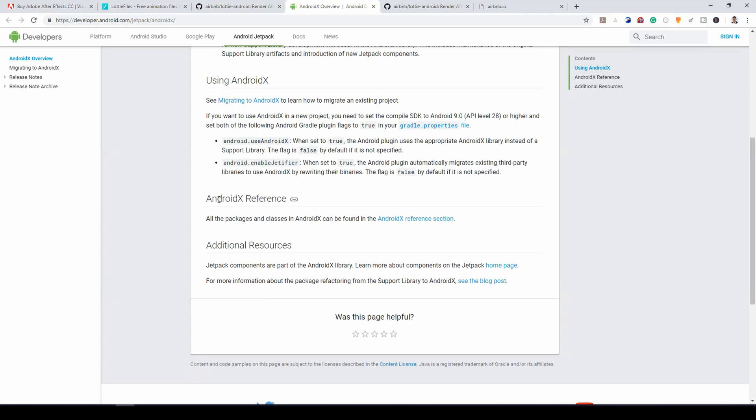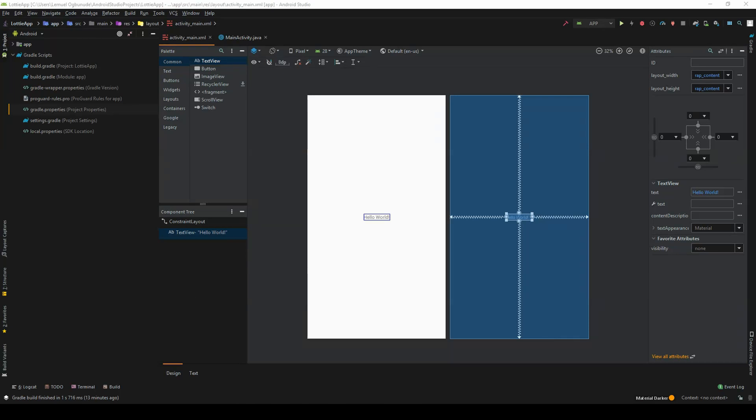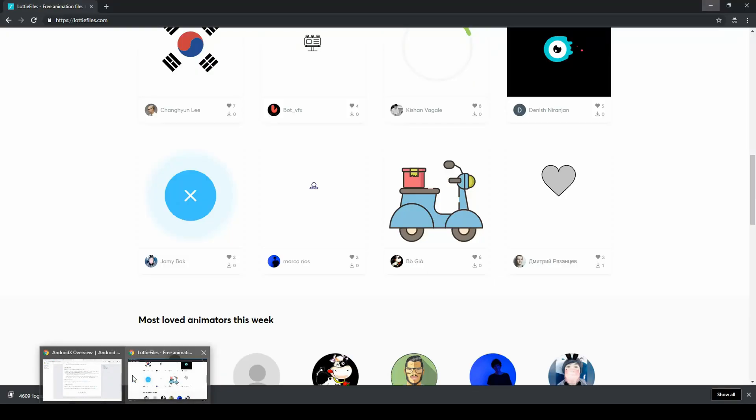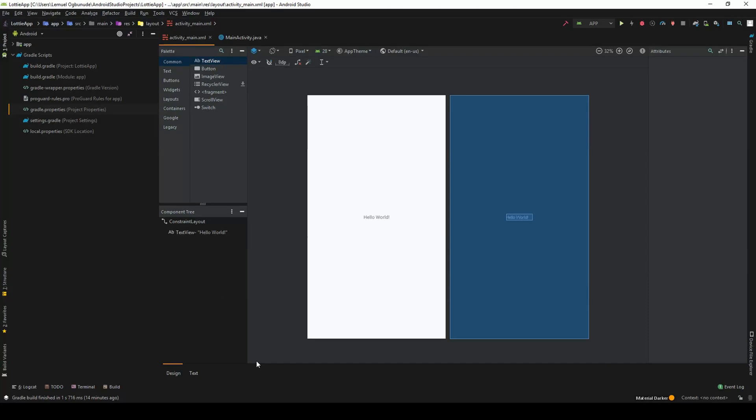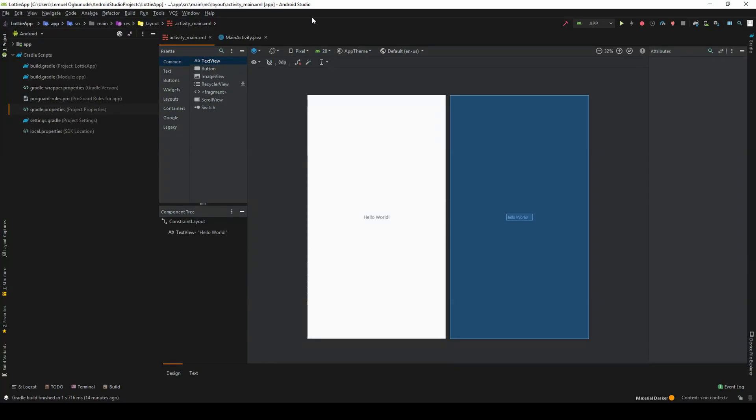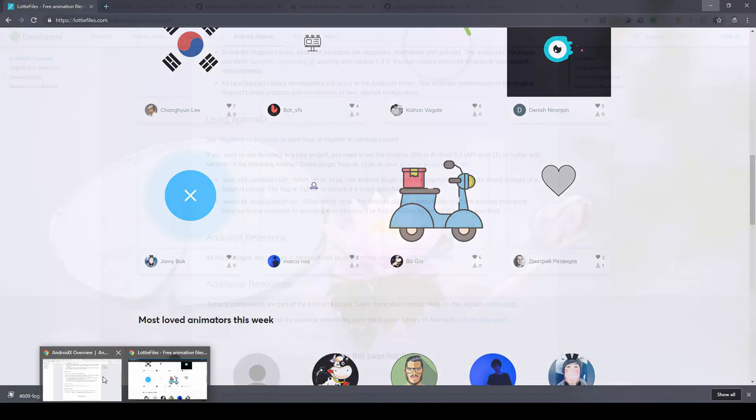So you have two options. You create a new project with AndroidX or you migrate an old project into AndroidX. I prefer migrating an old project to AndroidX. So in case you have an old project already or you created a project and you want to migrate it to AndroidX, what you do following the instruction is that you head over to your project.